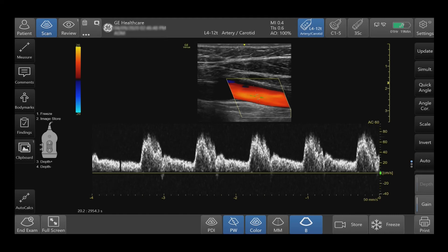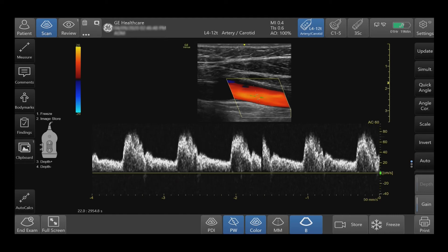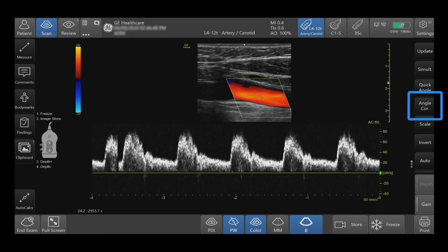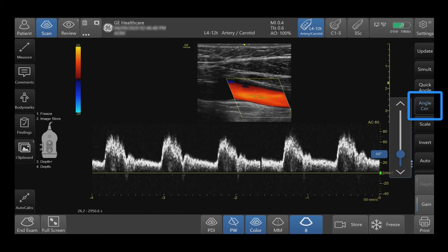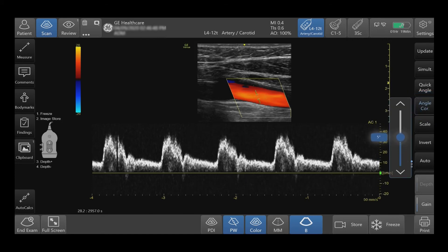To optimize the accuracy of blood flow, press the angle correct and slide up or down, or incrementally adjust.